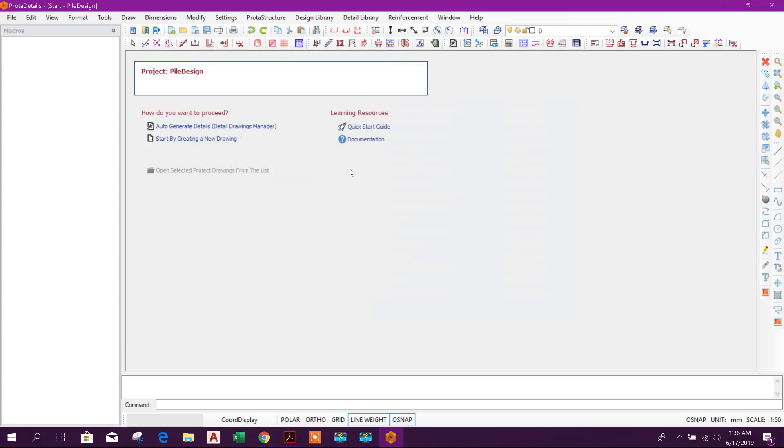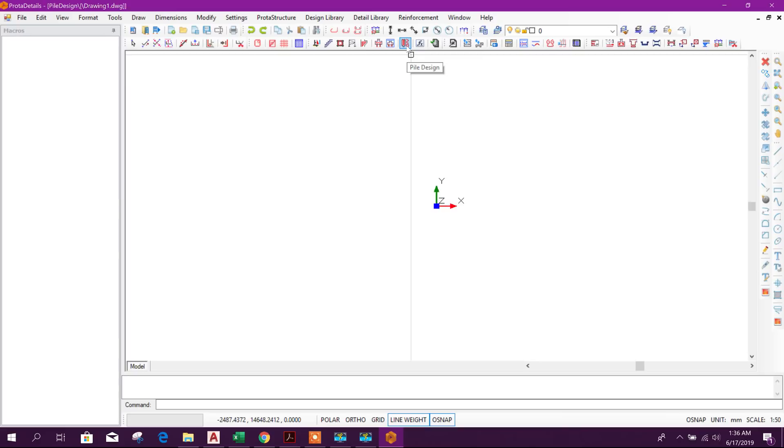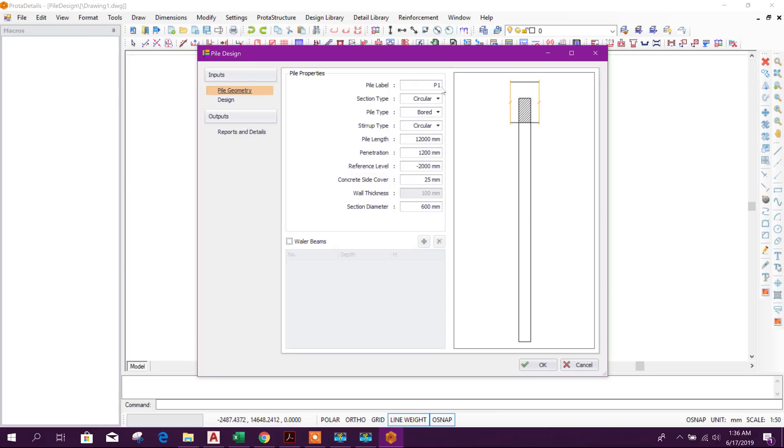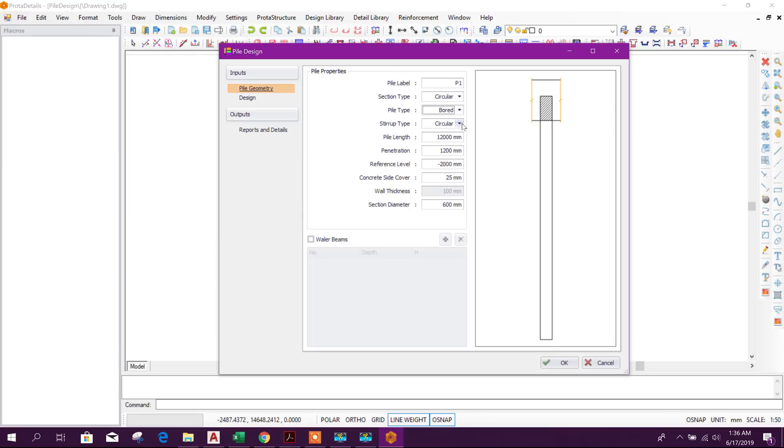Here we can choose the template according to different codes. We will choose ACI or IBC. Click on import. Now here project pile design, start with new drawing. Now click on pile. Here pile level P1, type circular. Square and rectangular are also available. We will go for circular pile section.